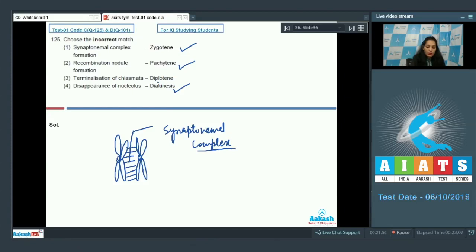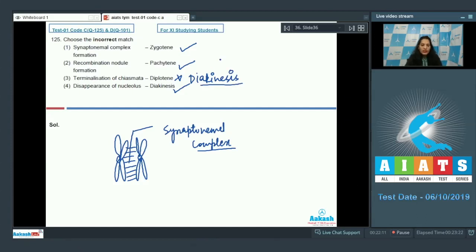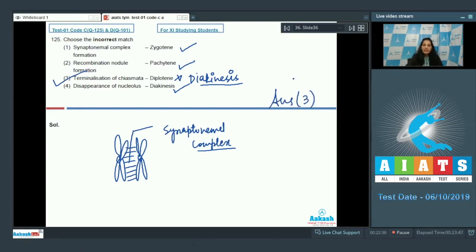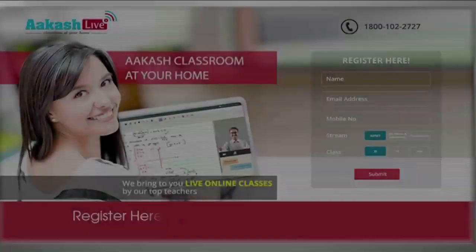Terminalization of chiasmata in diplotene — this is incorrect. Terminalization of chiasmata actually takes place in diakinesis. Chiasmata form when there is crossing over between non-sister chromatids of homologous chromosomes; after crossing over they tend to separate but remain attached at the point of crossing over, forming an X-shaped structure. This chiasmata also terminates in diakinesis, so the correct option is option three.